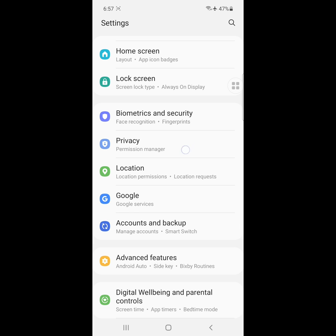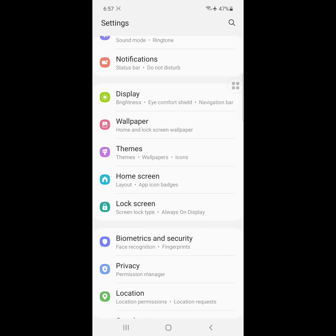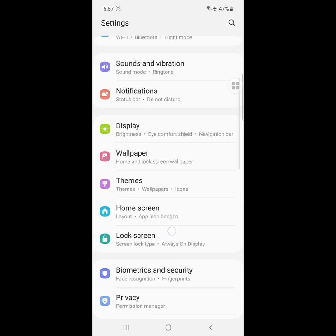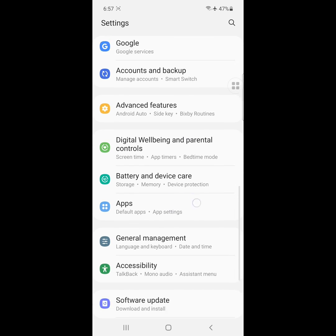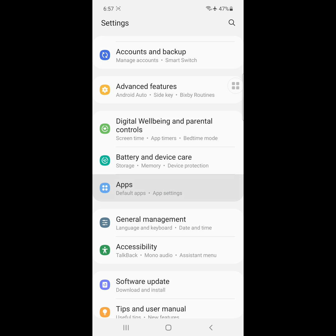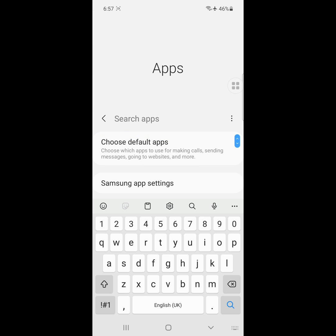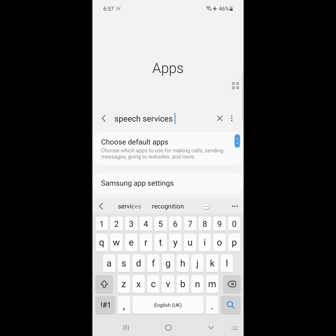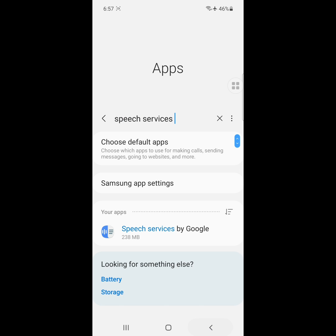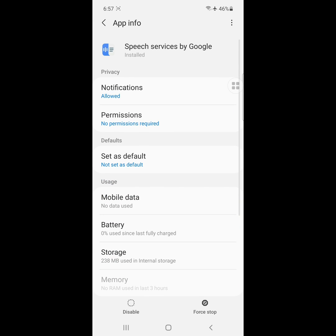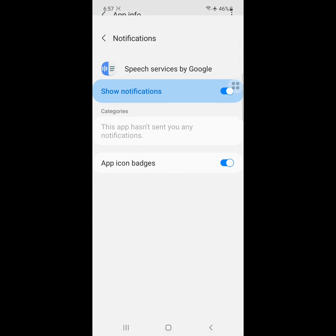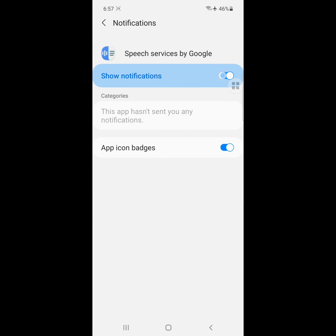Now go to Apps and click on Apps. Search here for Speech Service by Google, click on it, then click on Notification and disable notifications.